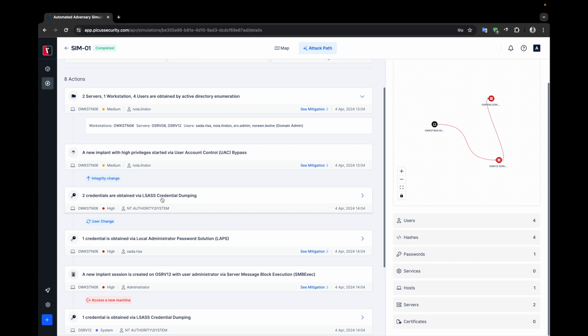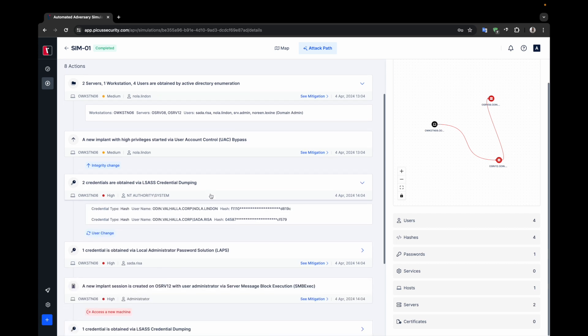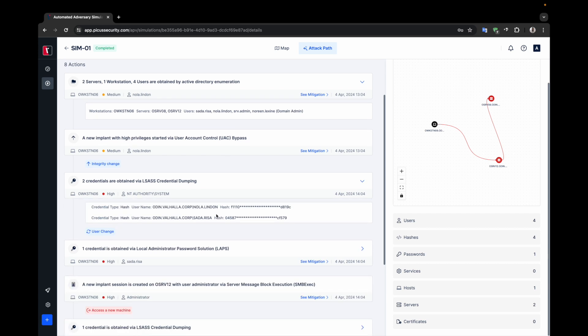You can see that two users' NT hash values were obtained by performing LSAS credential dumping. Using the newly acquired credentials, APV switches to the SADR RISA user.